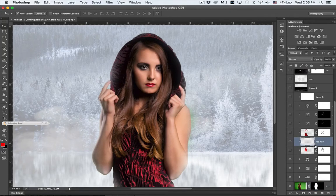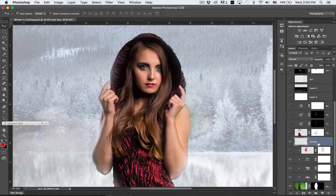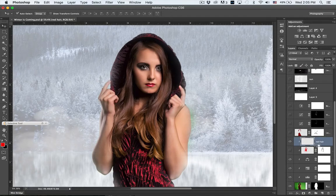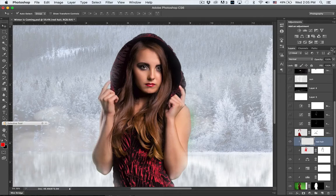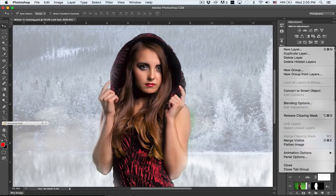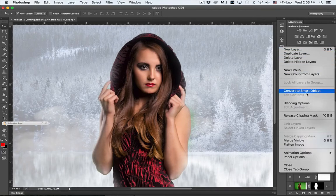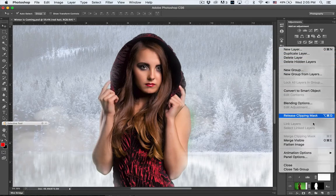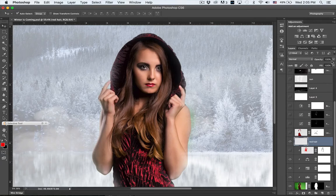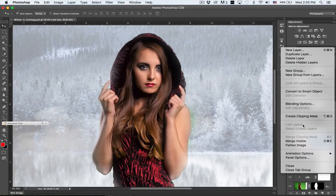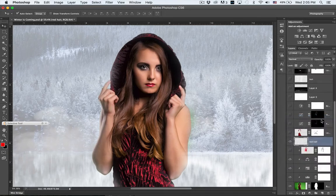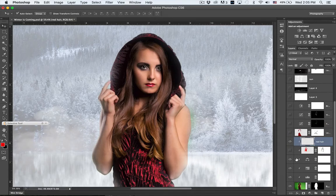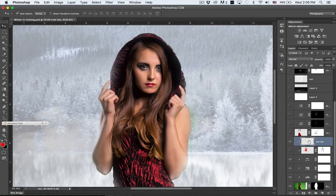If it doesn't clip on there, you just want to make sure you make a clipping path. You can do that easily by holding down your option or alt key and clicking right in between the two, or you can just go up here and say make clipping path or release clipping path.